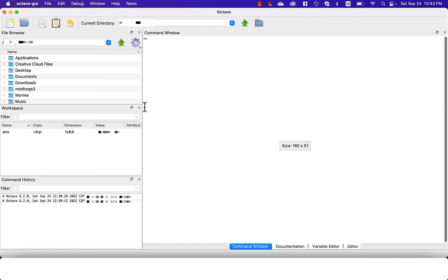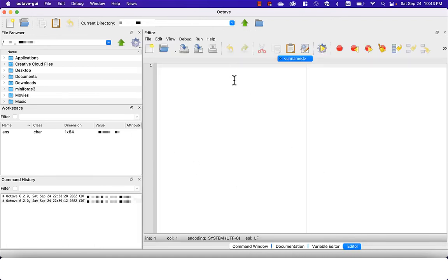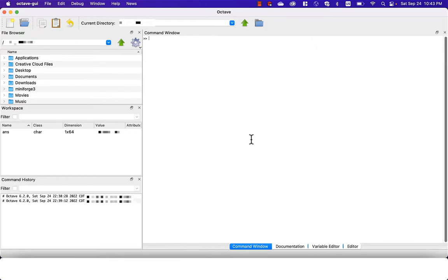In this video, I will show you how to install GNU Octave on Mac OS. Please stay tuned.